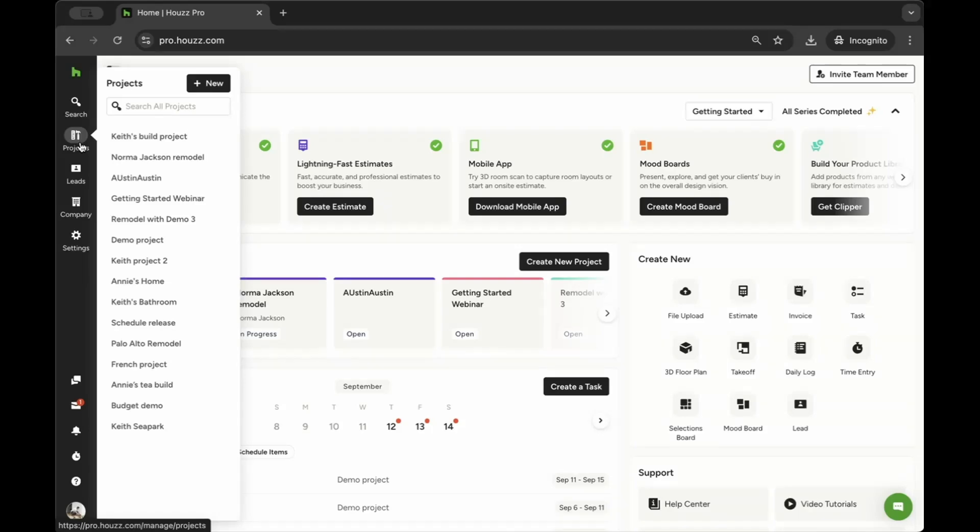Since Team Chat is a project-based feature, you can start a new chat or access an existing chat on the Project Overview page. To start, find the Projects icon in the left navigation, then select the relevant project from the drop-down menu.